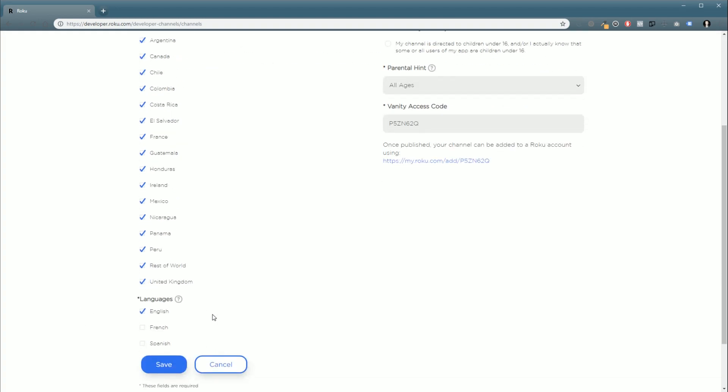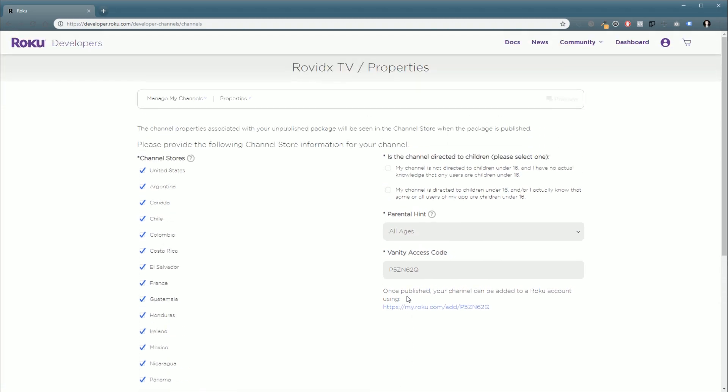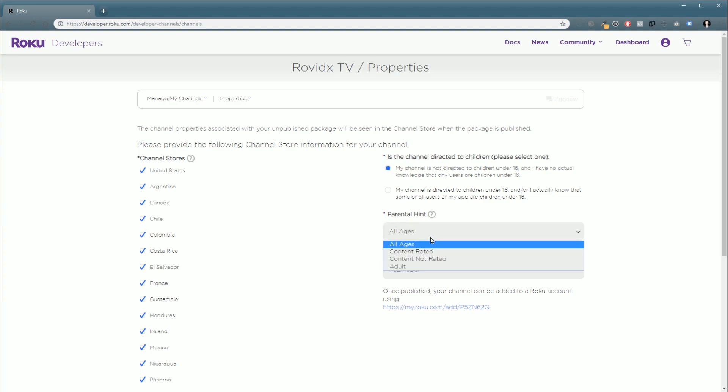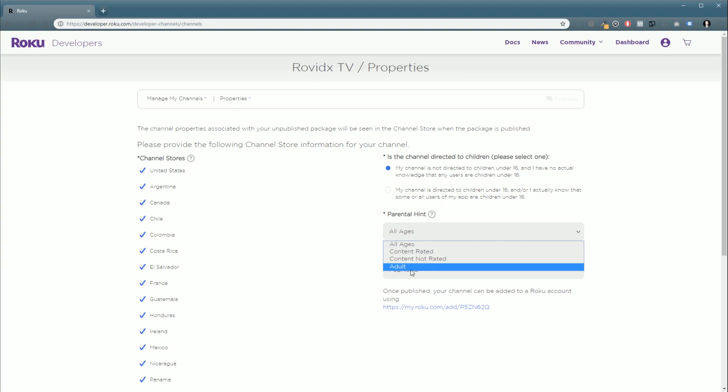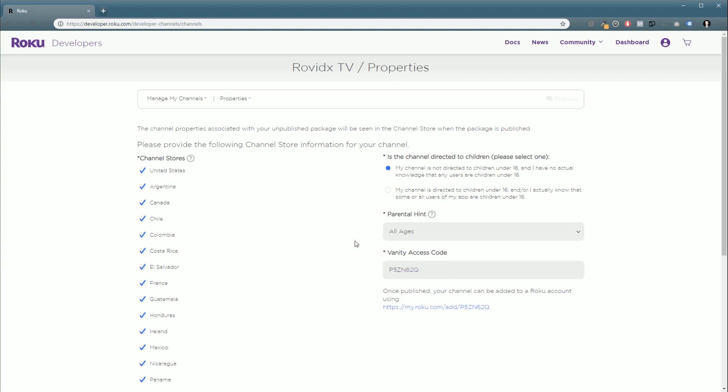And the languages you support. Right at the moment, I only have an English channel. And that's all WP Smart TV supports. Though, in future upgrades, we're probably going to look at doing multilingual support. And is your channel directed towards children? And my channel is not. Your parental hint. All ages. Content rated. Content not rated. And adults. We're just going to say all ages.